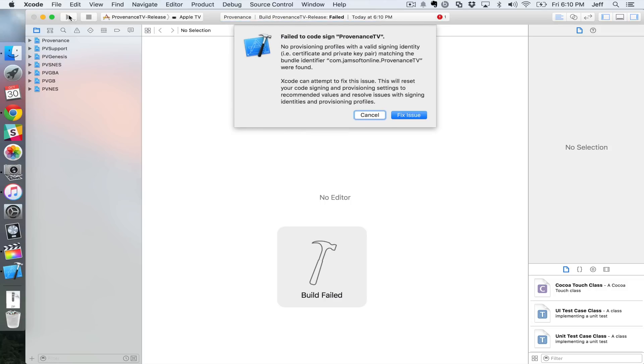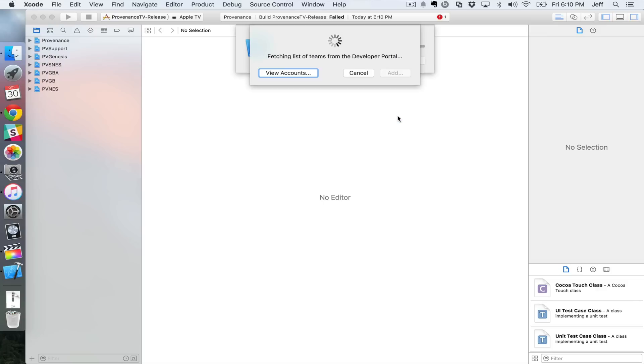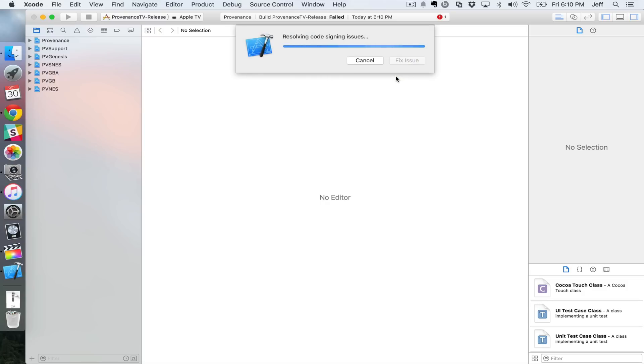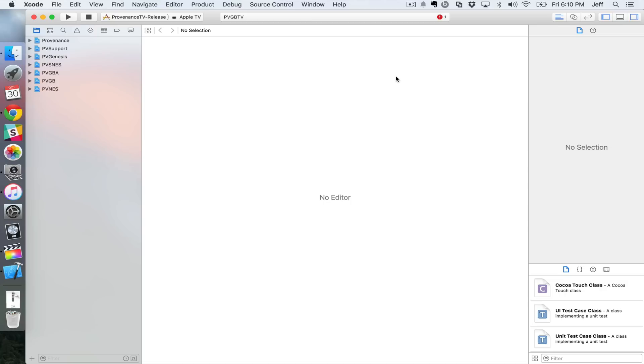All right, now if you see this error message, you just wanna click where it says fix issue. You're gonna need a developer account in order to sideload apps. So that's what we're doing. So you can click view accounts. If you don't have a developer account, you can create one. It's absolutely free to do. So you don't need to pay $99 or anything like that. I already have one logged in. I'm gonna click choose here. And I logged in to my developer account there.